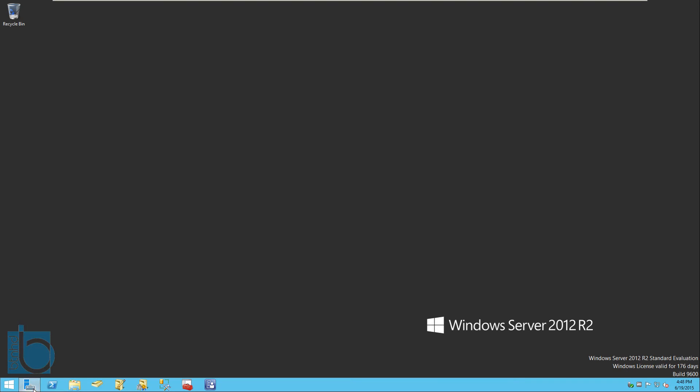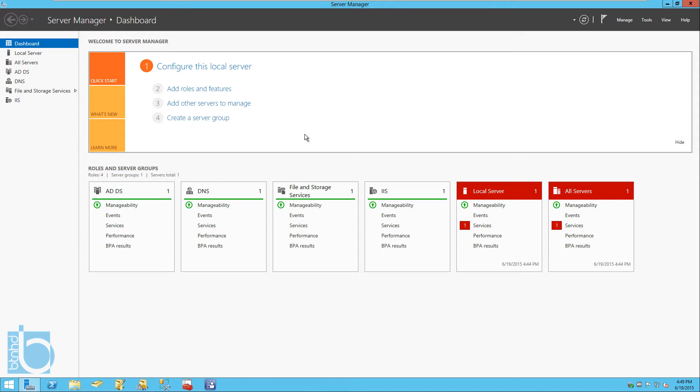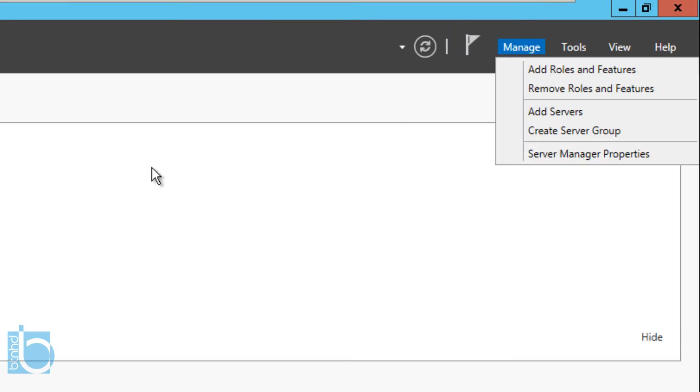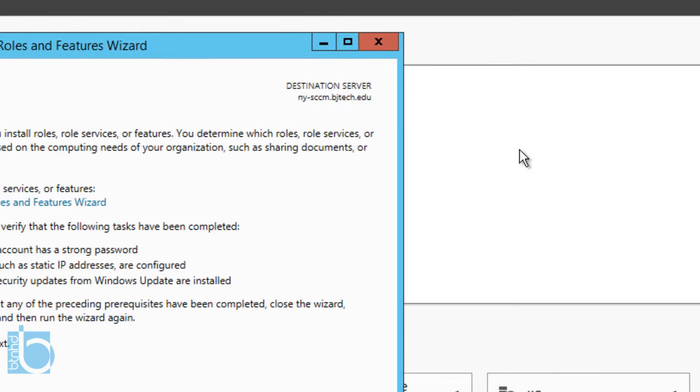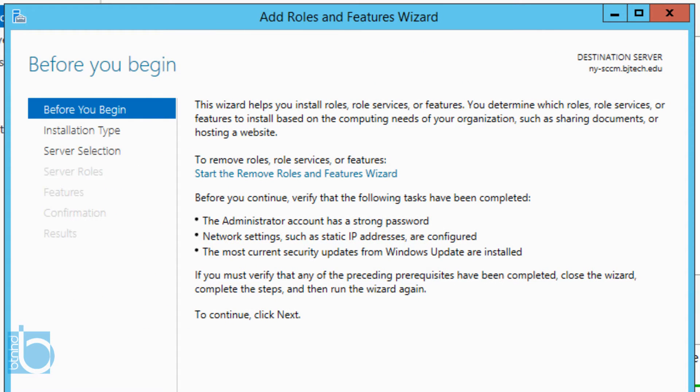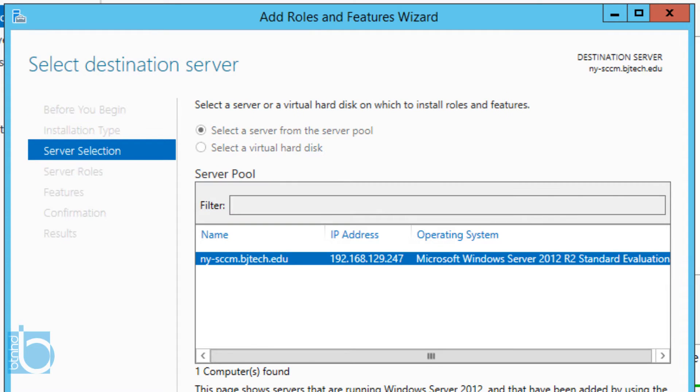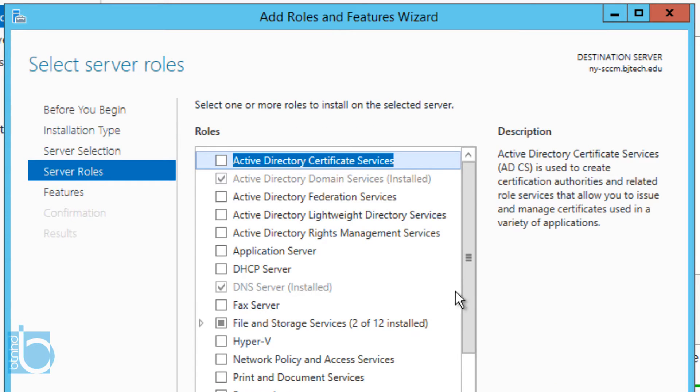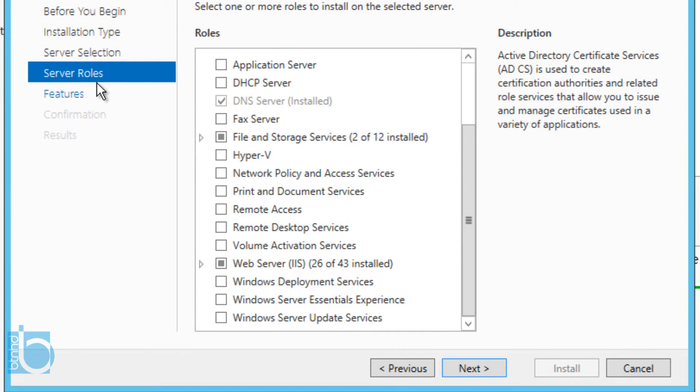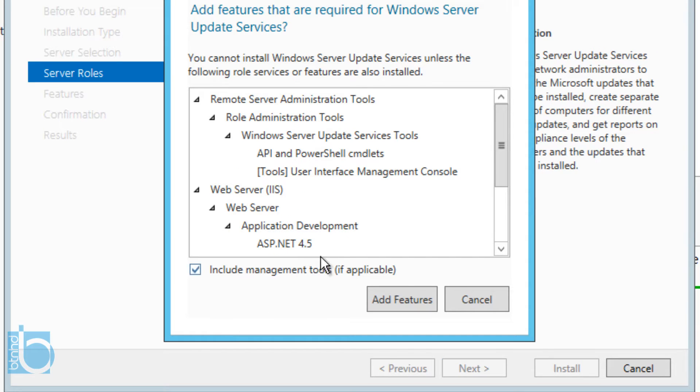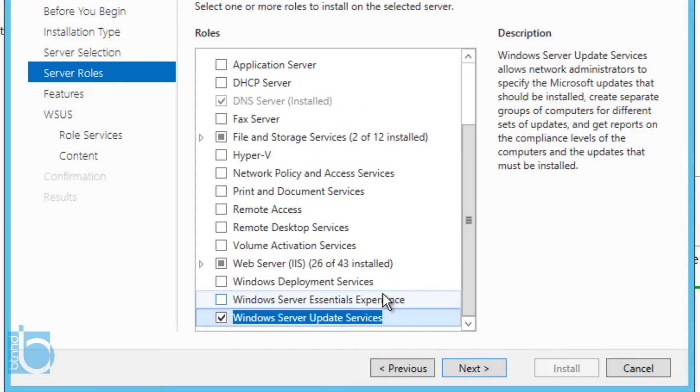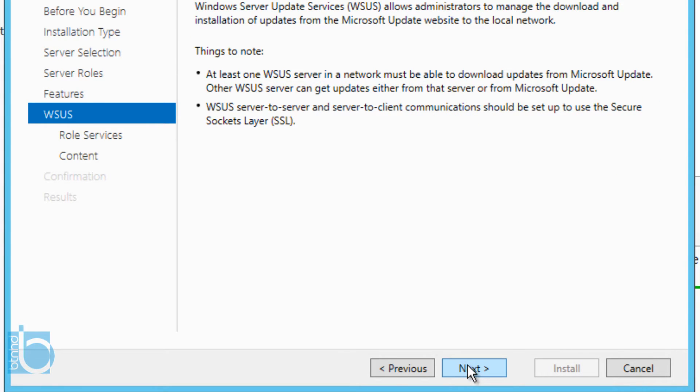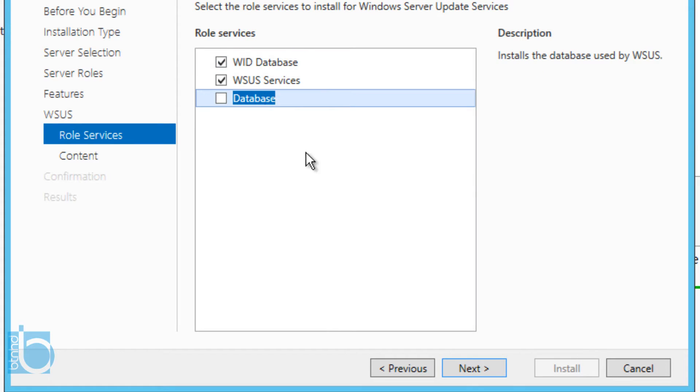Within your Server Manager, you want to go into Manage, Add Roles and Features. We're going to click Next on this, Next again, Next again, and we'll go all the way to the bottom within the Server Roles. We want to check Windows Server Update Services. I'm going to click Add Features, click Next, click Next. WSUS, we're good for that.